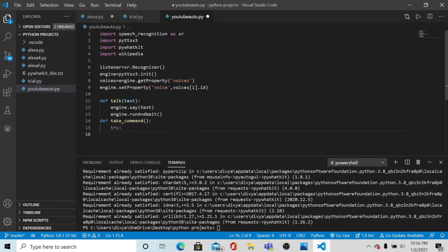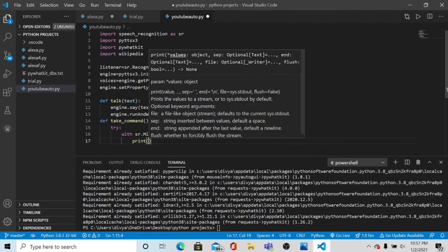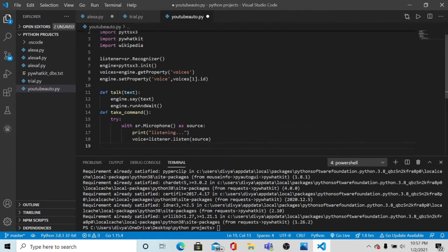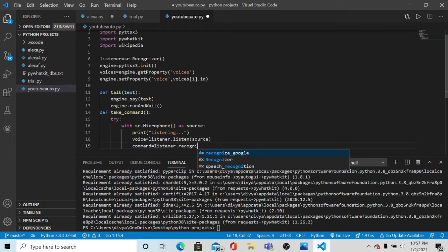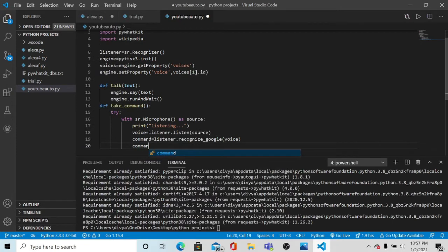What this try block will do: if your microphone is your source and it's not working we give the command - sr.Microphone() as source, because your first source is your microphone. We then print 'Your Alexa is listening to you.' After that the voice you have recognized will be sent to Google: command = listener.recognize_google(voice). Then this command is converted to lowercase.